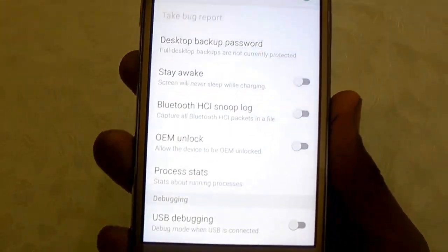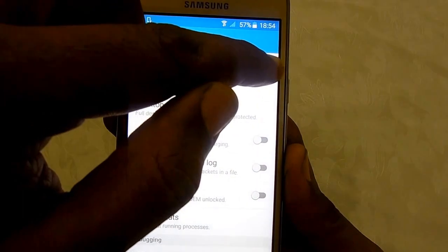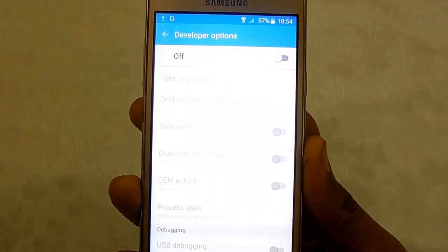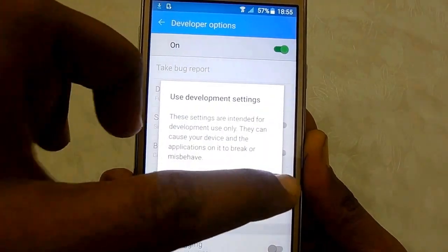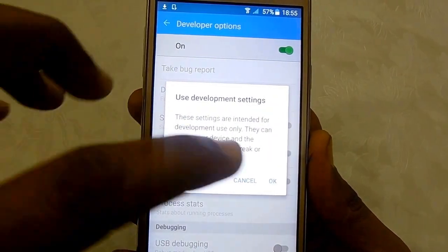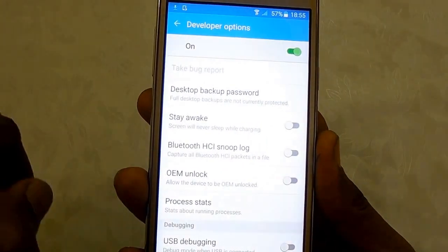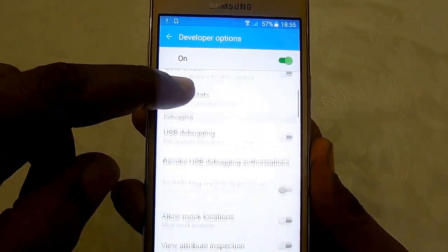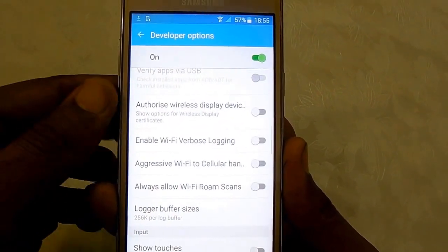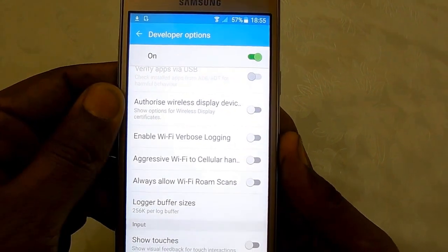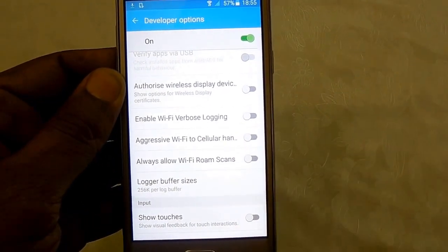If you want to disable it, you can disable the Developer Option right from here. If you want to enable it, you can enable it. That's how you can enable Developer Options on the Galaxy On 5 smartphone.